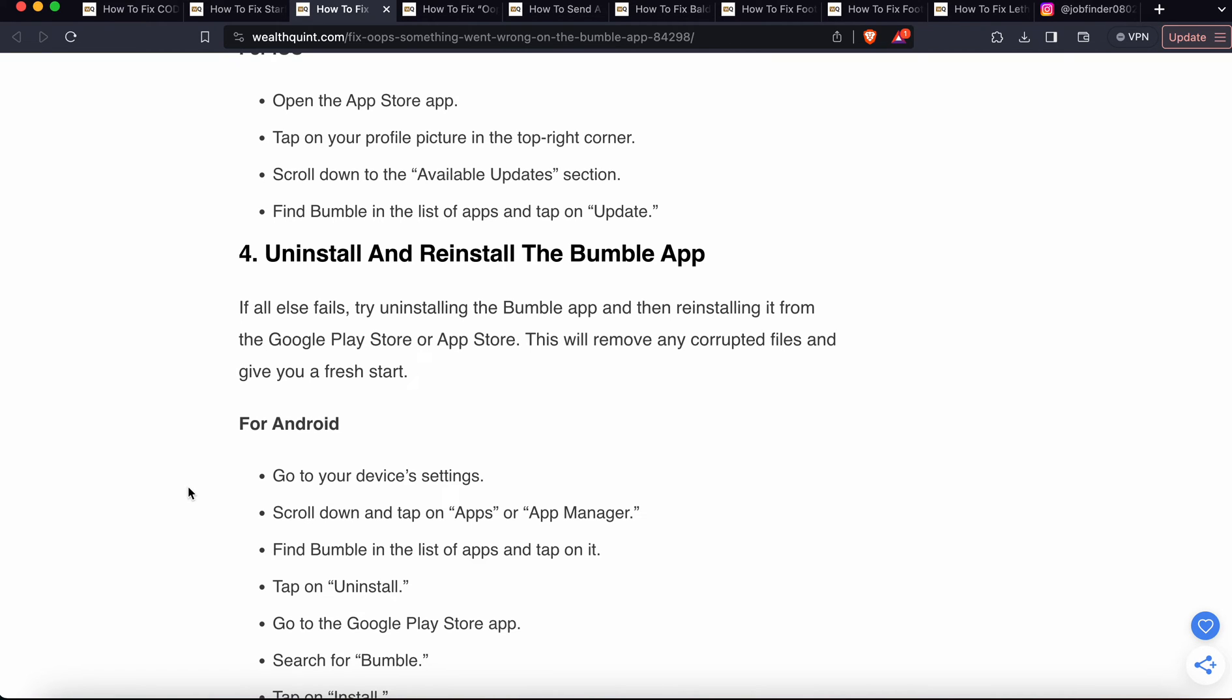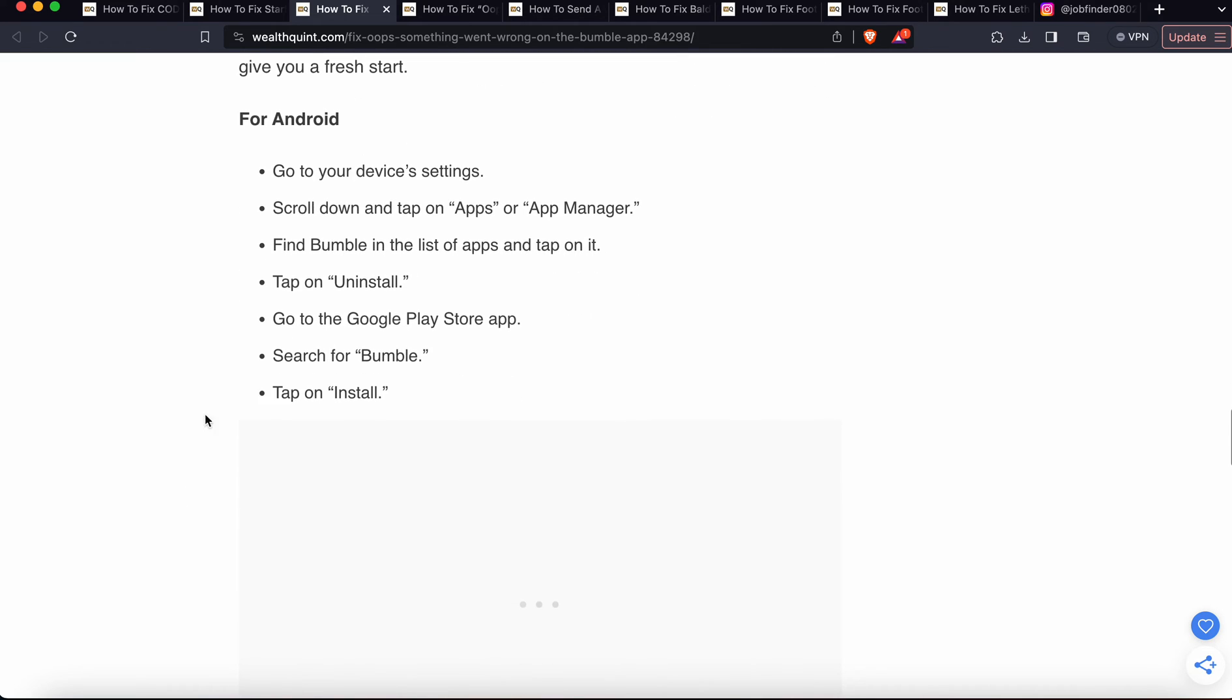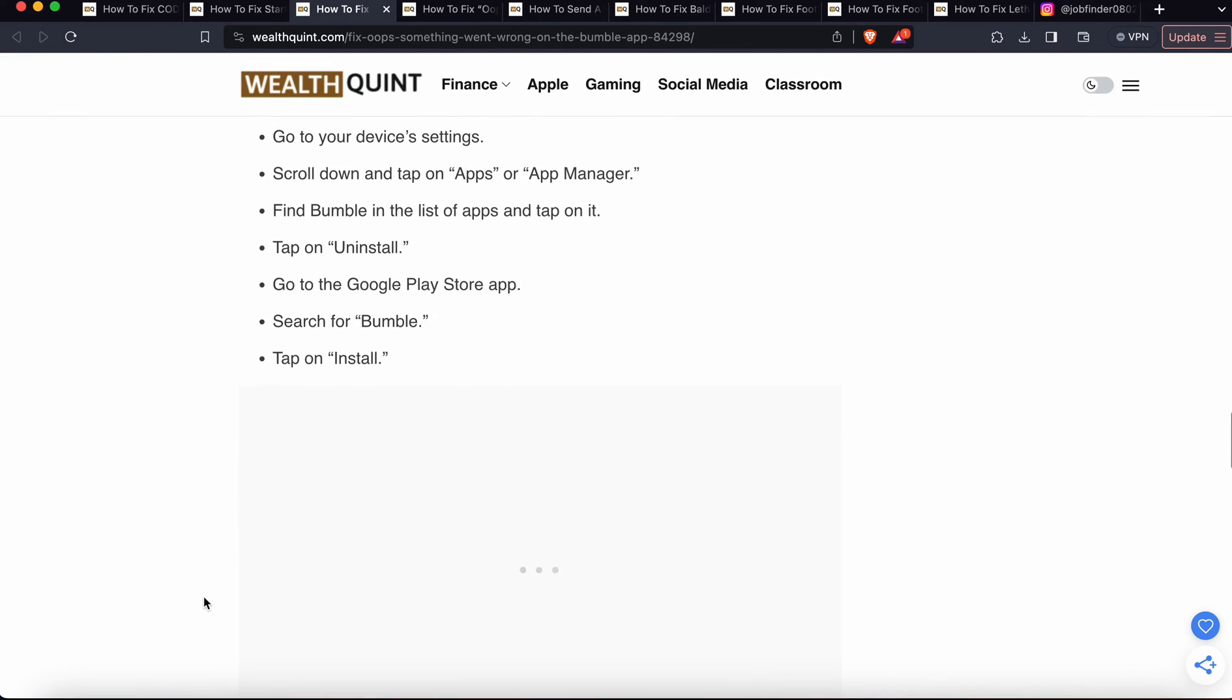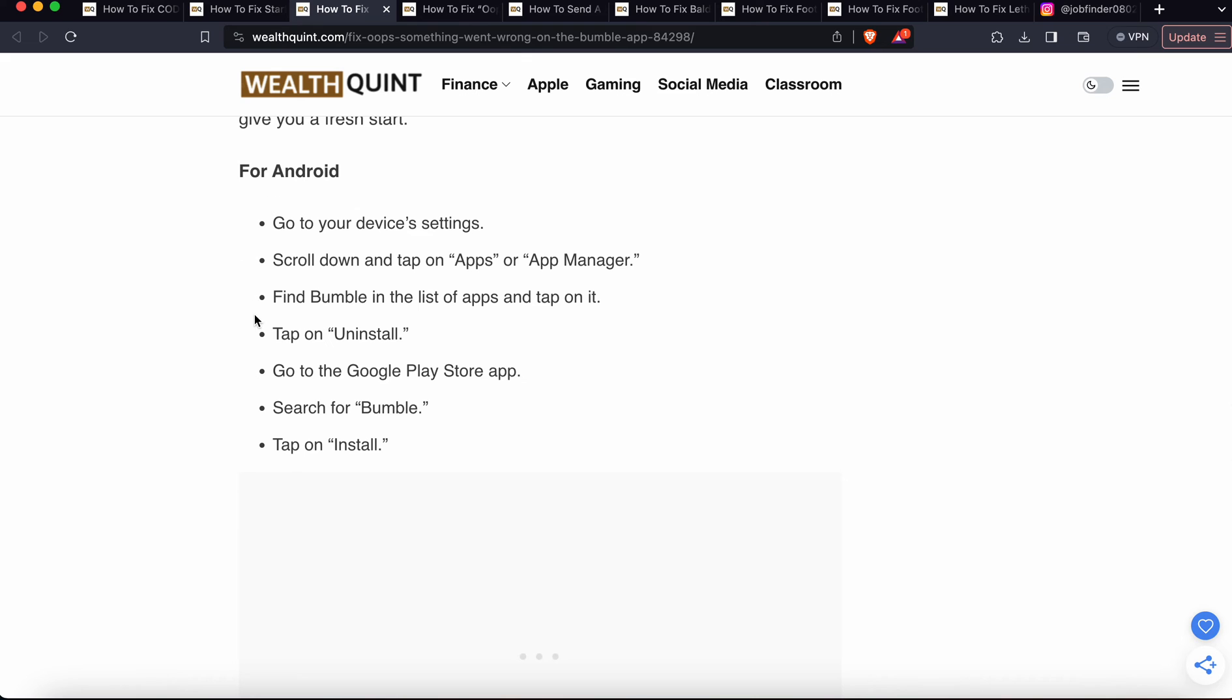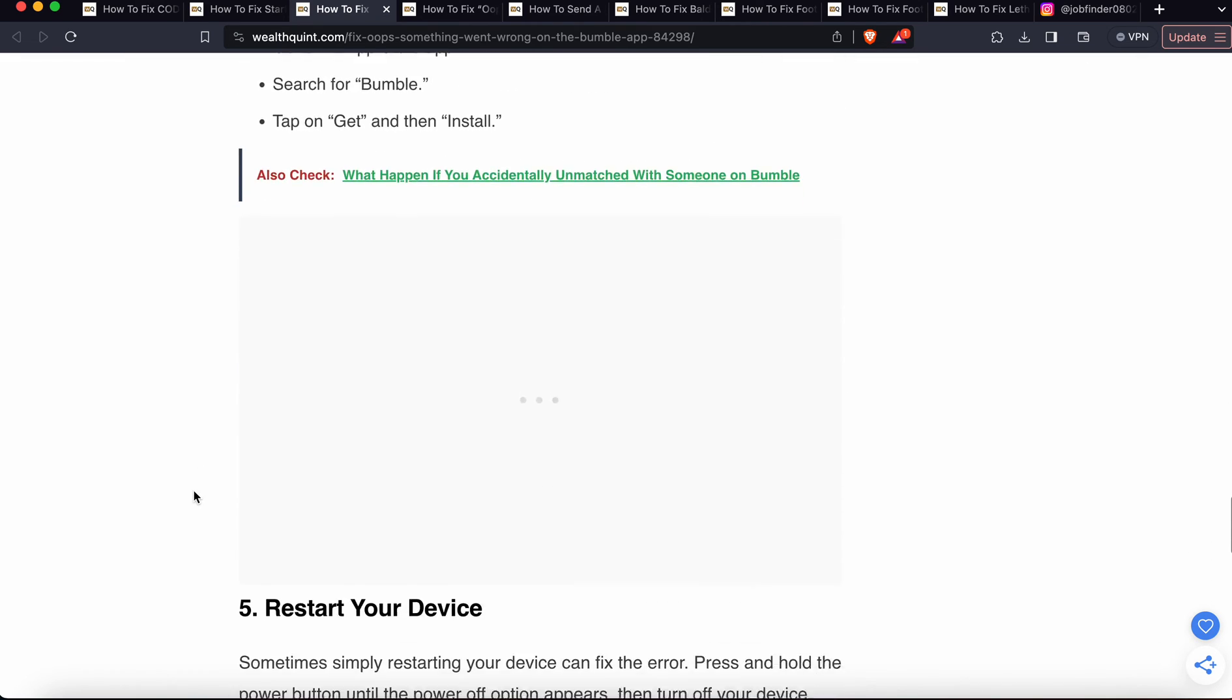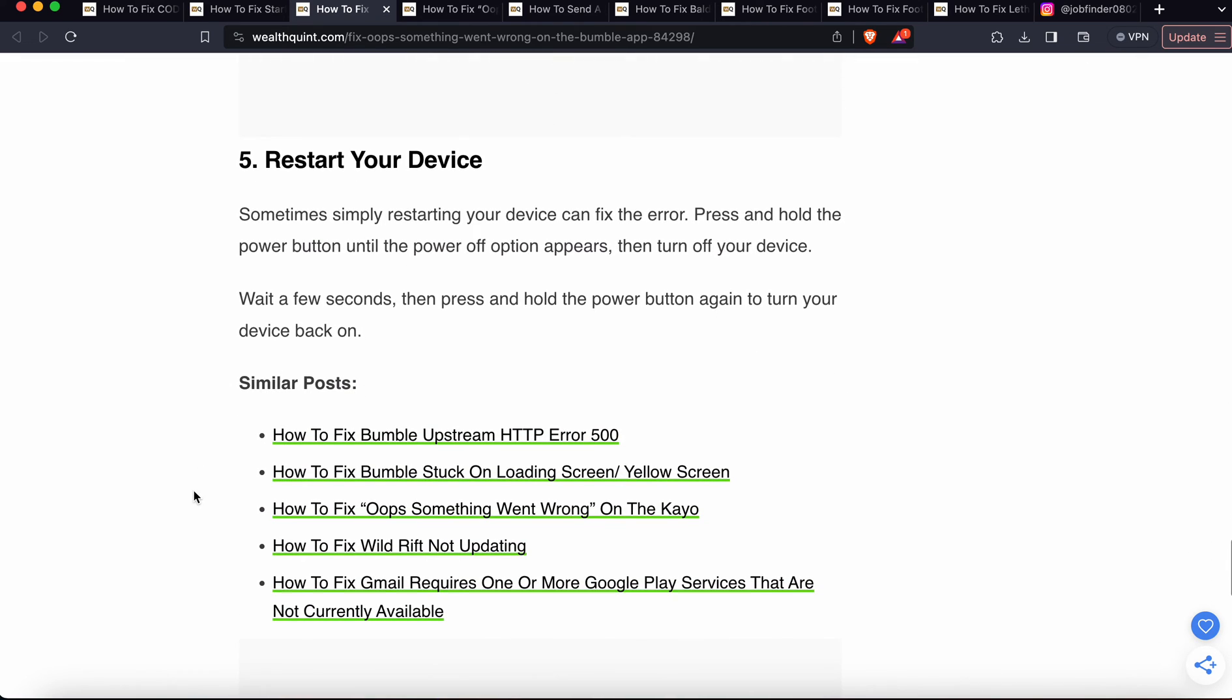You can follow these simple steps to uninstall and reinstall the app. There are steps for Android and steps for iOS.